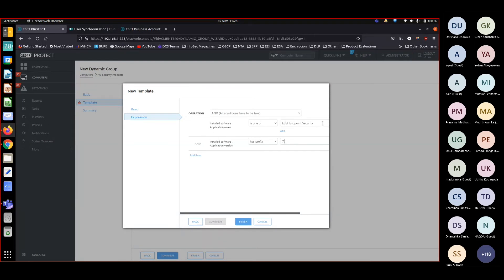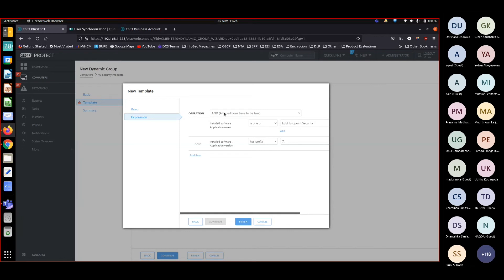It should be having ESET Endpoint Security as well as version should be 7. Then only it satisfies my requirement. So I am using AND here because both conditions should be true.